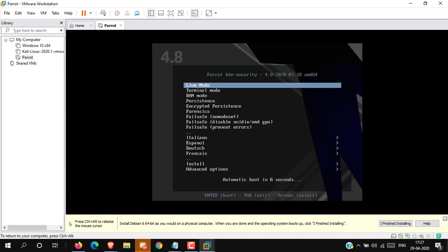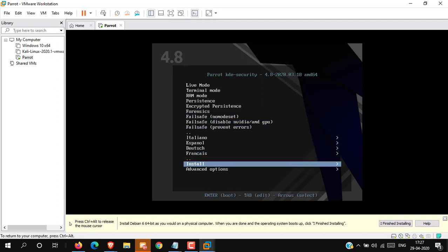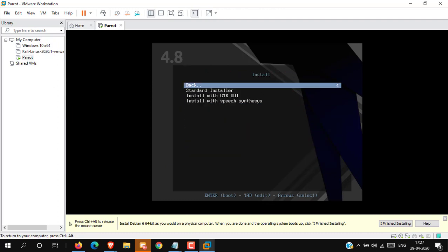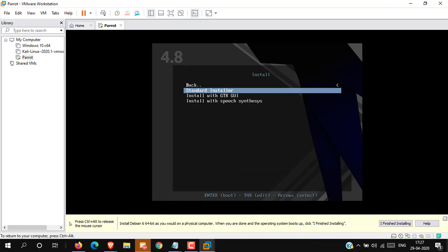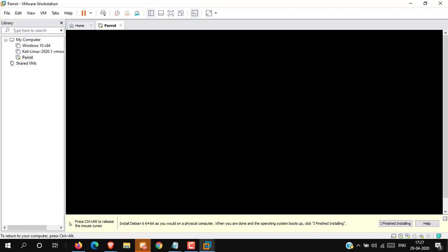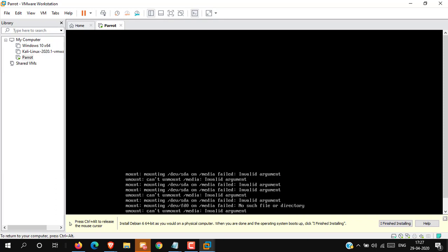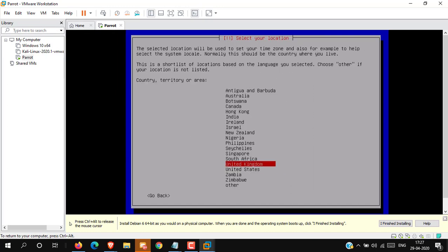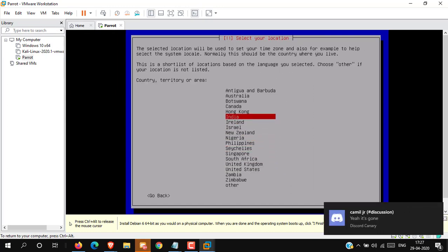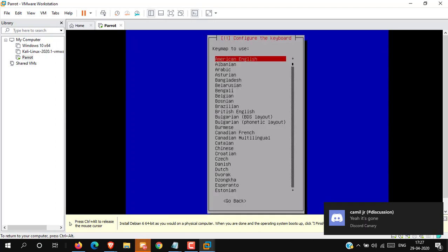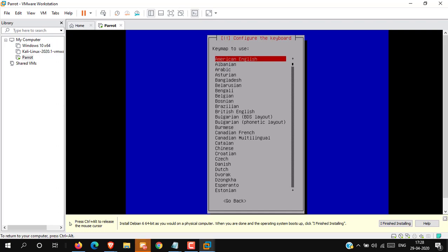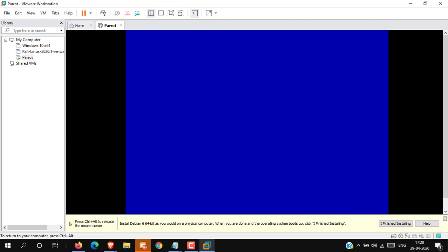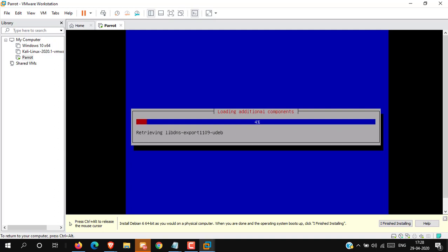Now select Install. Select the standard installer. Choose your language, then select your country, set your password, and then select your keyboard layout.